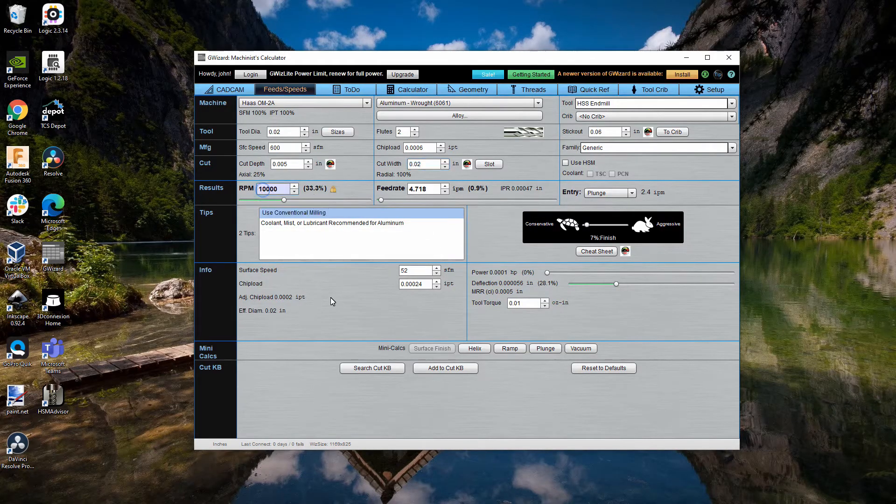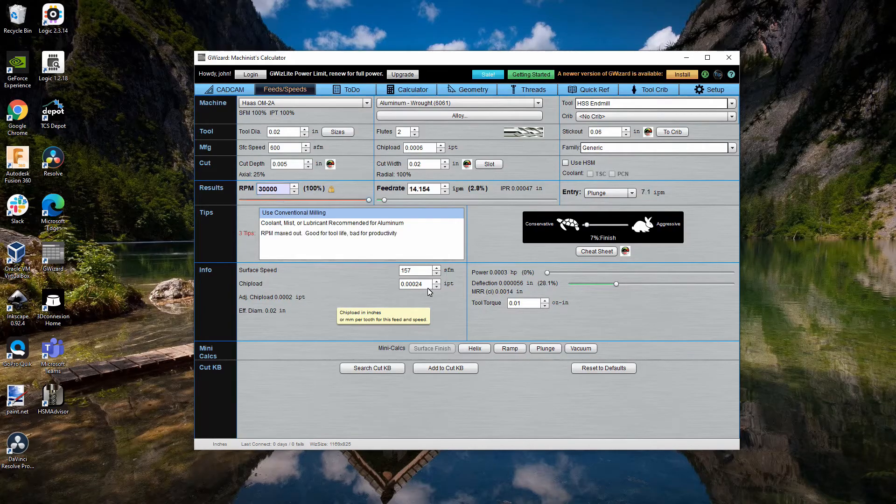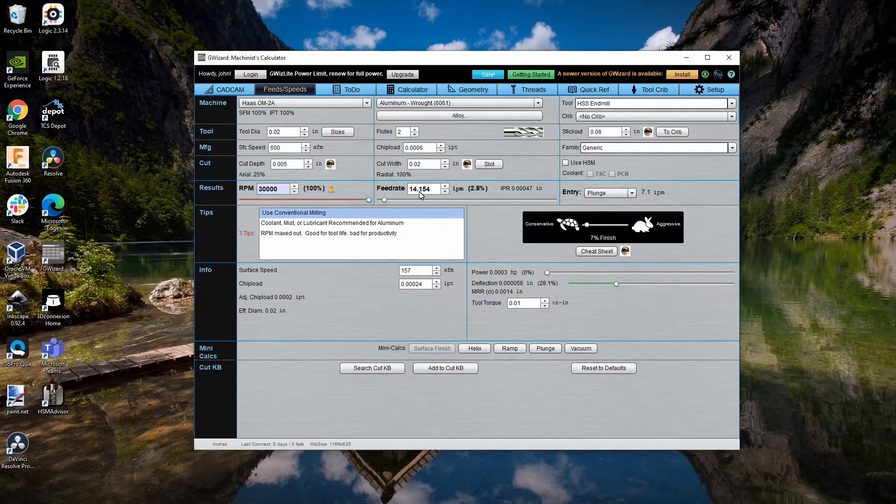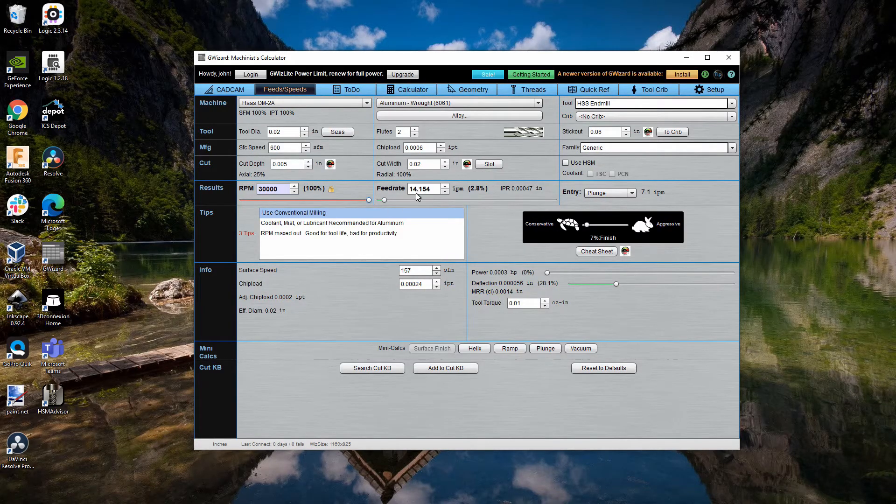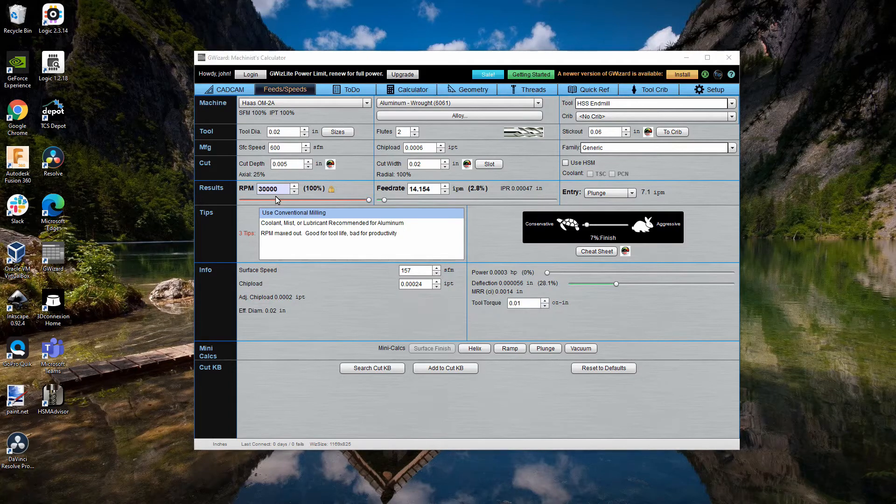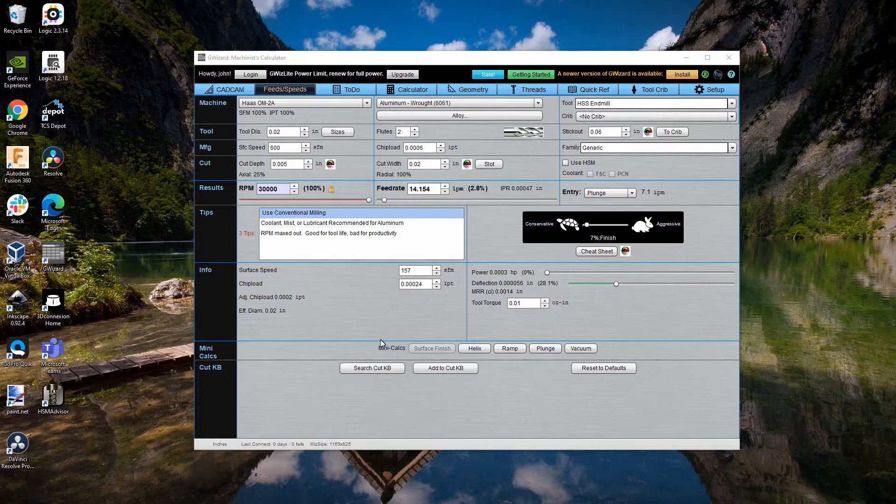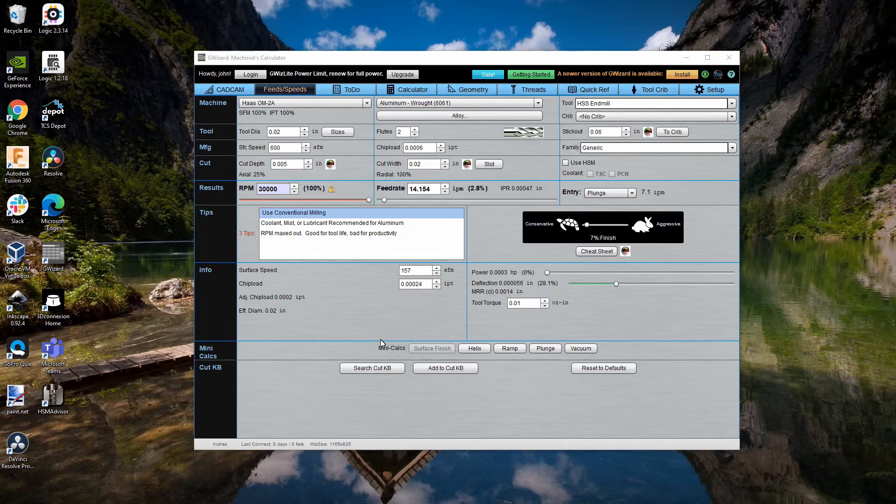Switching this to 30,000 RPM, watch what happens to the feed rate. You can see that it goes up quite a bit, which is what you would expect.